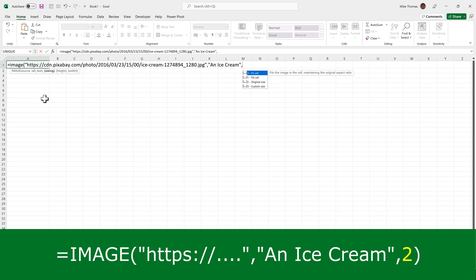Zero means fit the image in the cell and maintain the aspect ratio. One means fill the cell with the image and ignore the aspect ratio. Two is use the original image size. And three is customize the image size by using the height and width. And if you go for option three, you then have to set the height and width via two additional parameters.